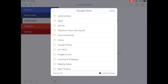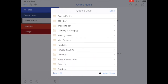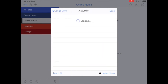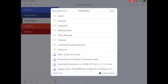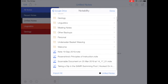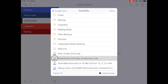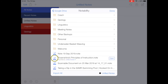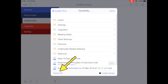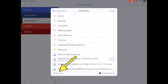Go and find the Notability folder where that old backup is, and here are all of my backed-up notes. You could restore them one by one just by clicking on them, but the more powerful tool is the Import All button.